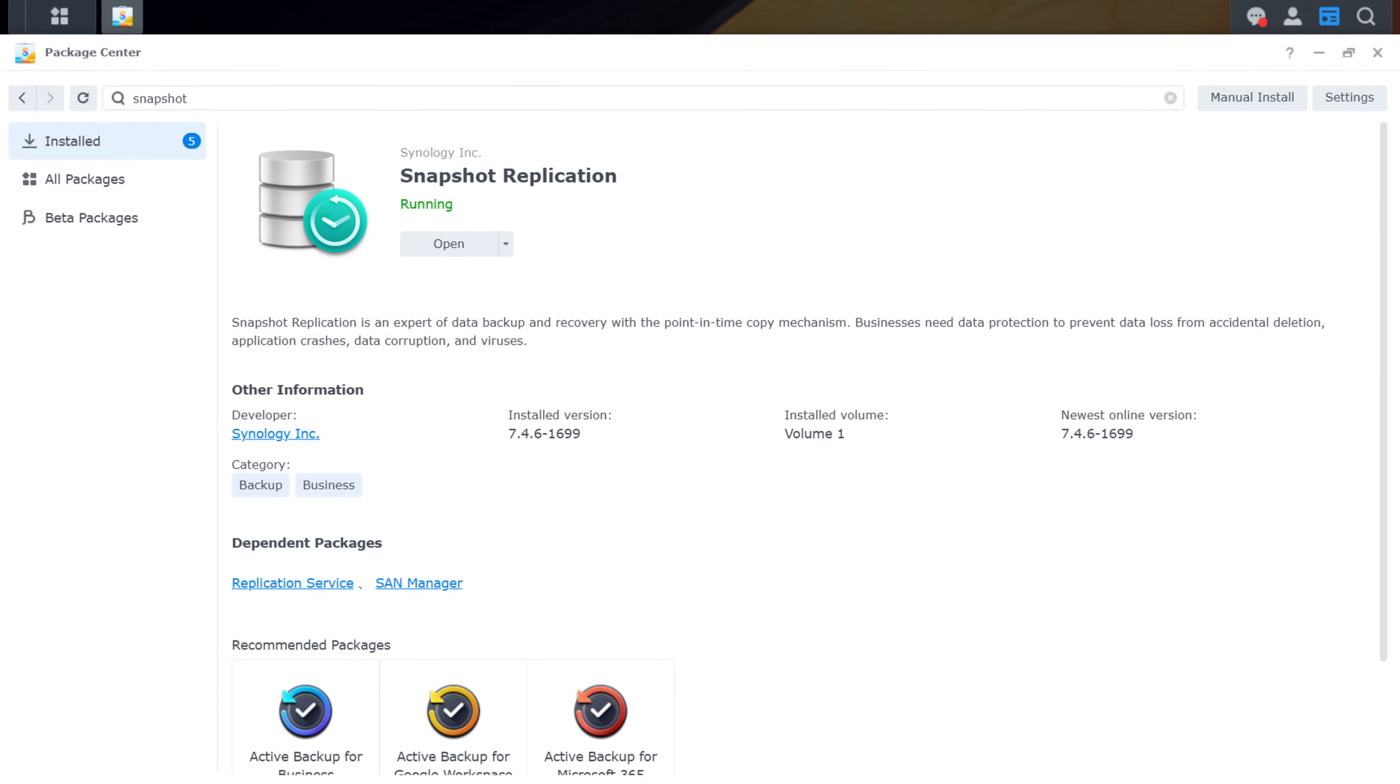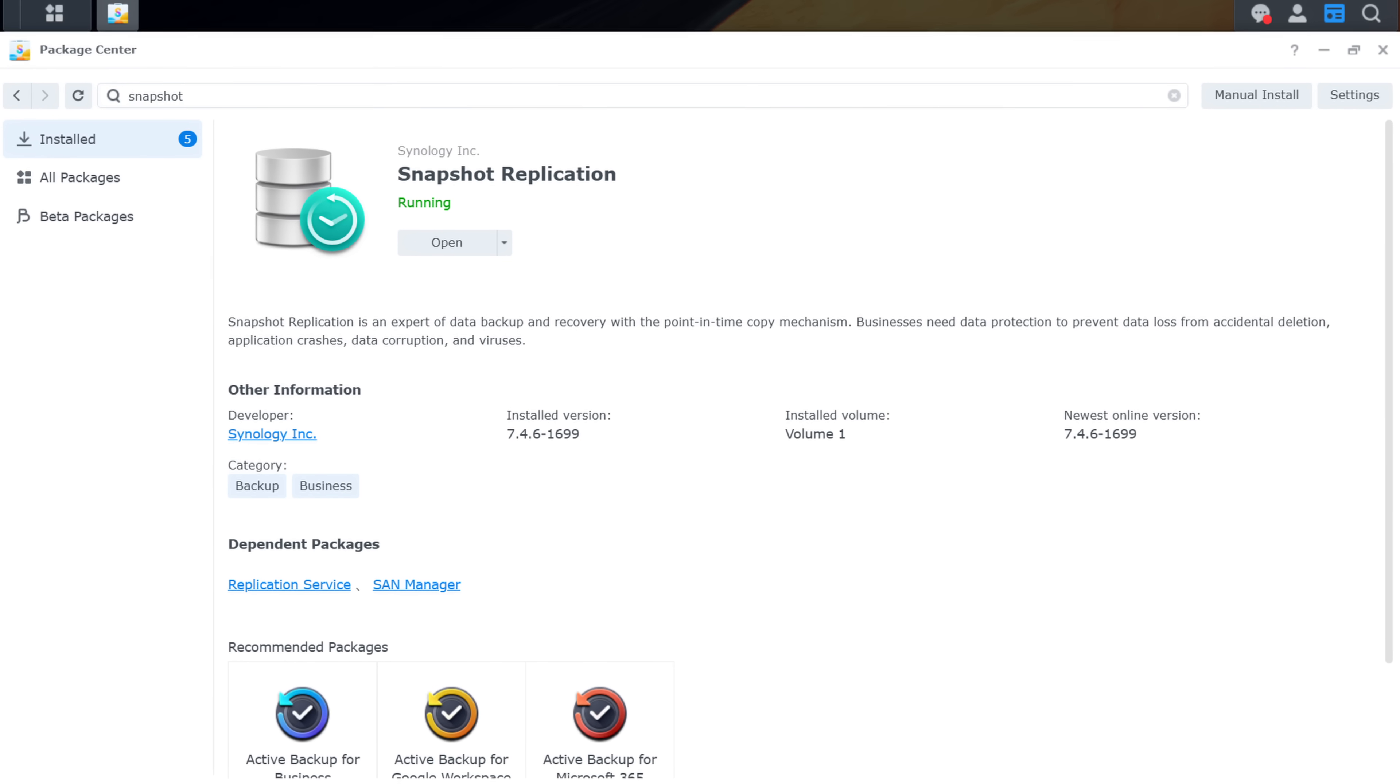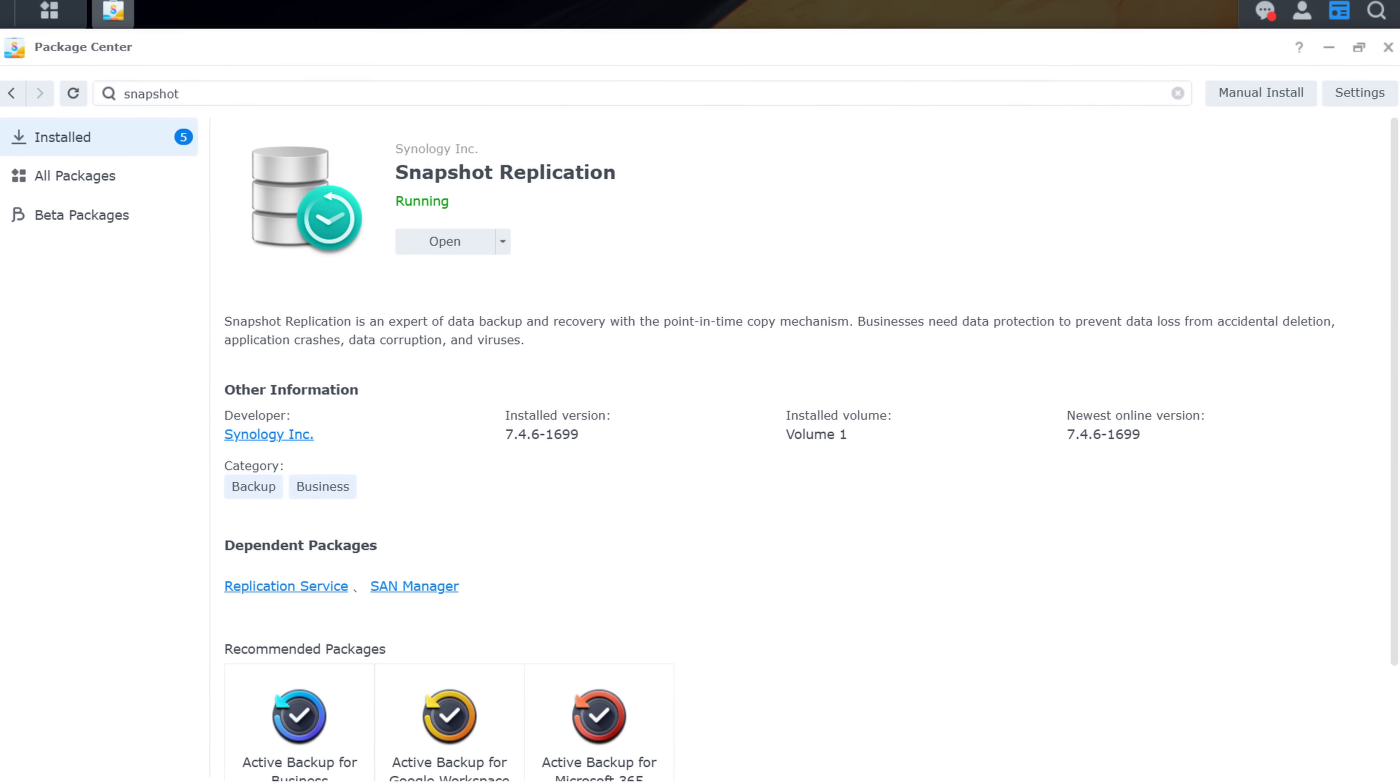Snapshots are something that you should be using regardless. So if it's a best practice to set them up, why is it normally in a completely different section of the operating system? This is one area where Unified Drive is just better than the competition at this point in time.